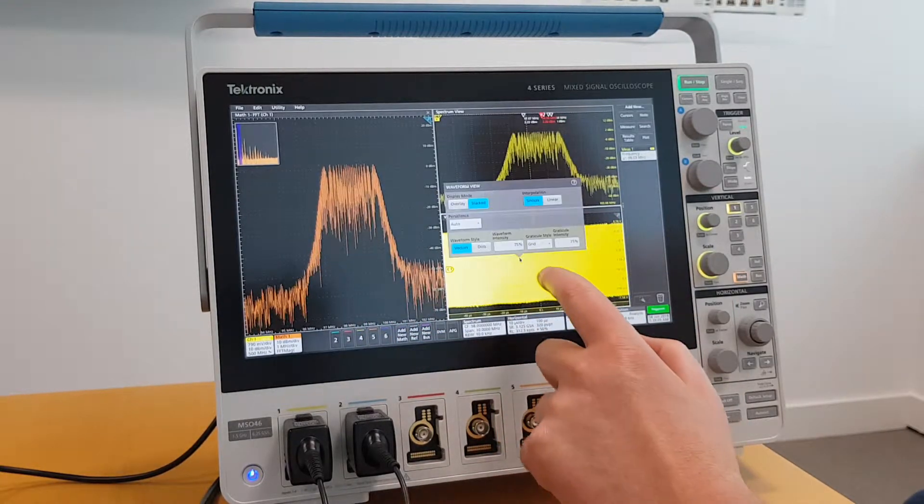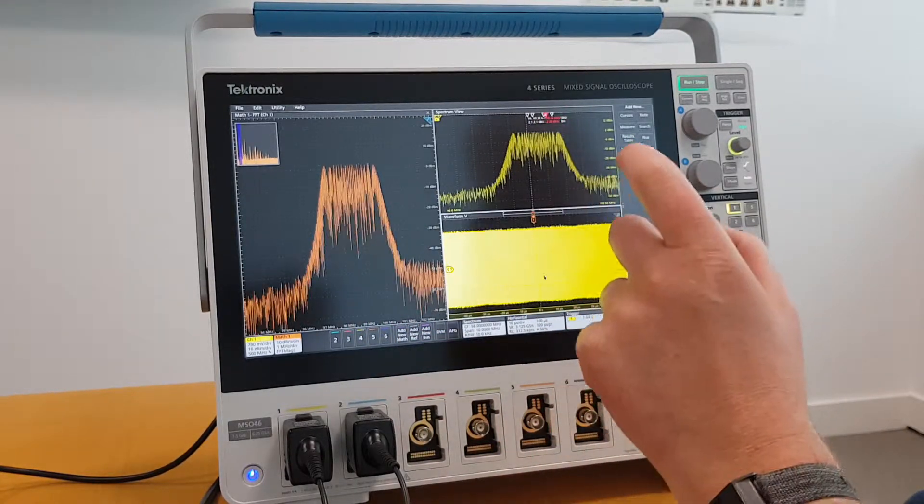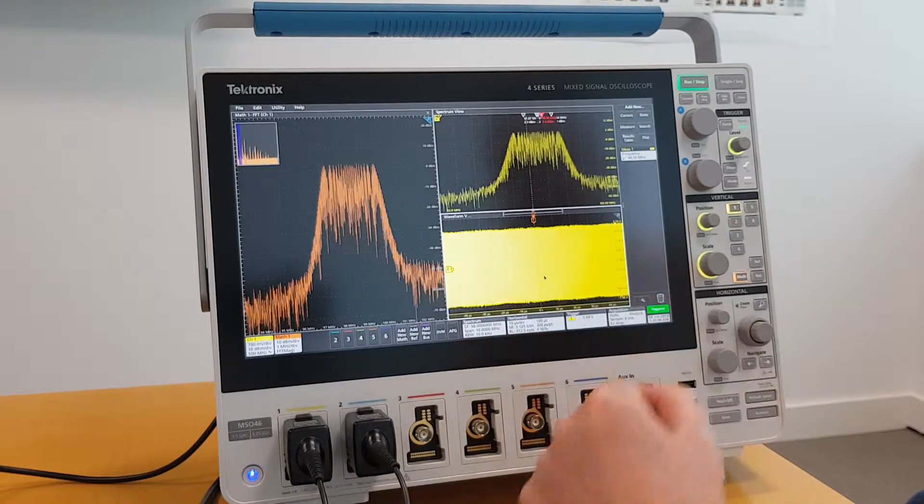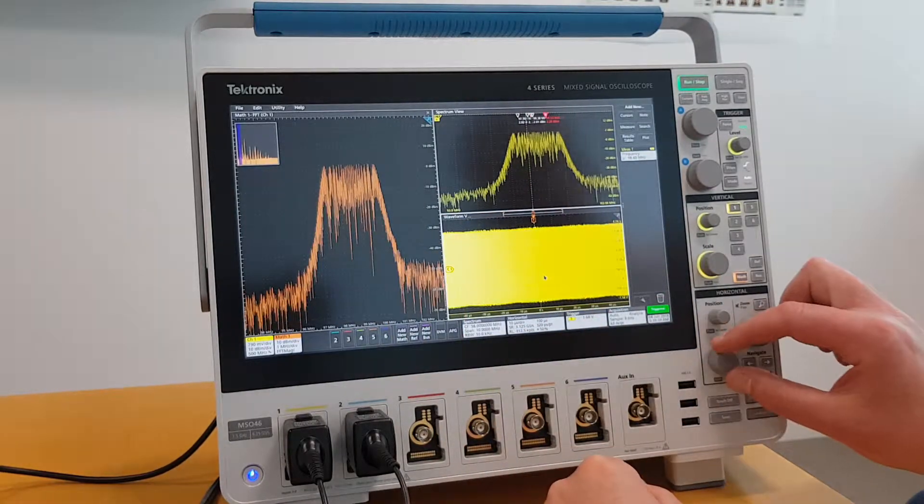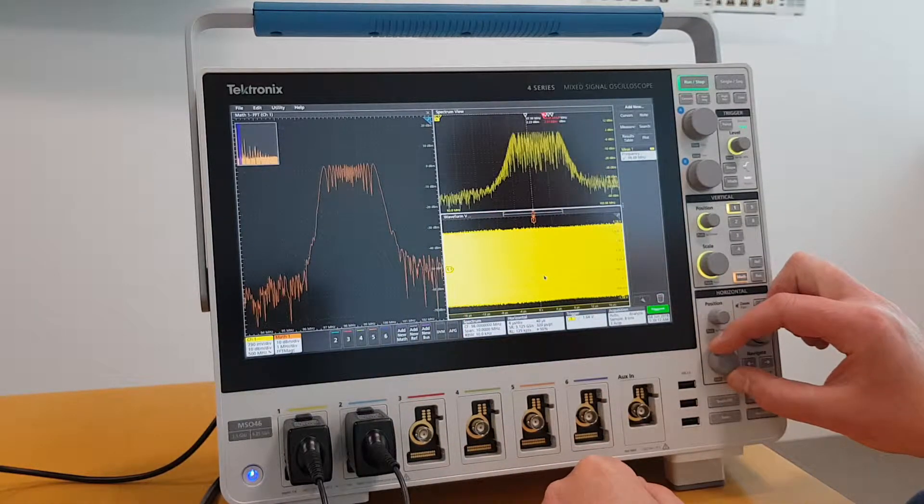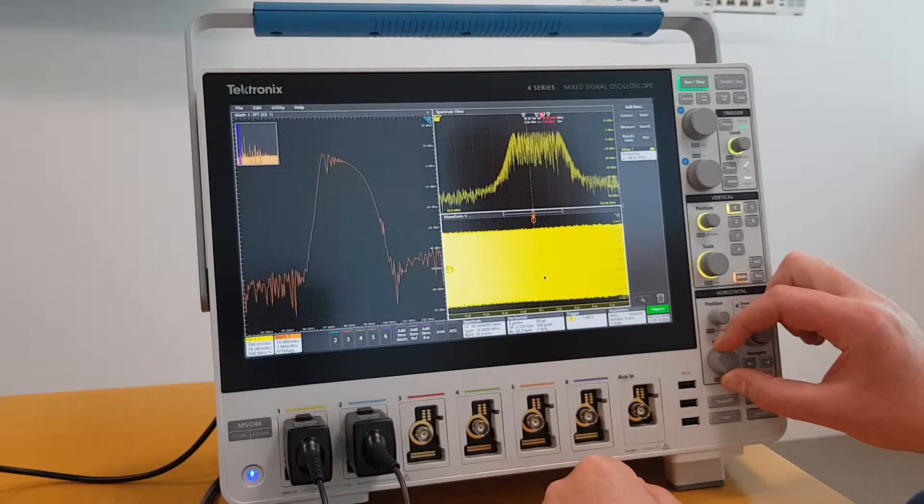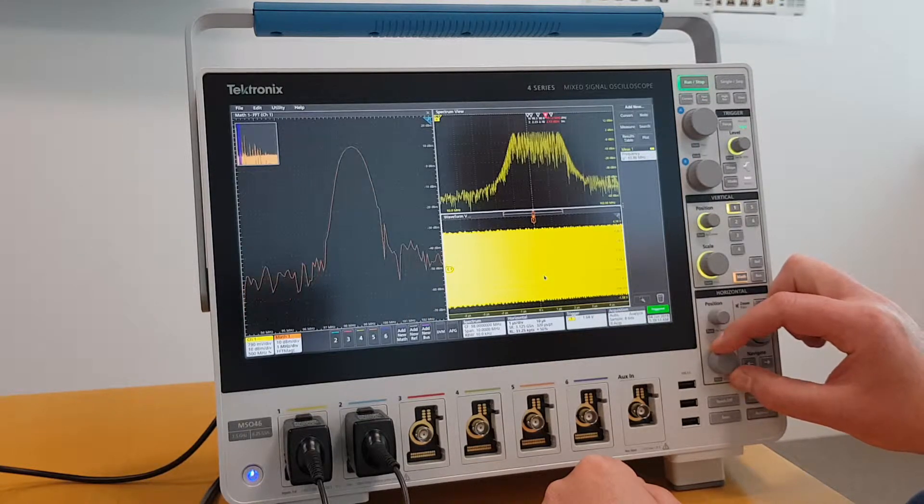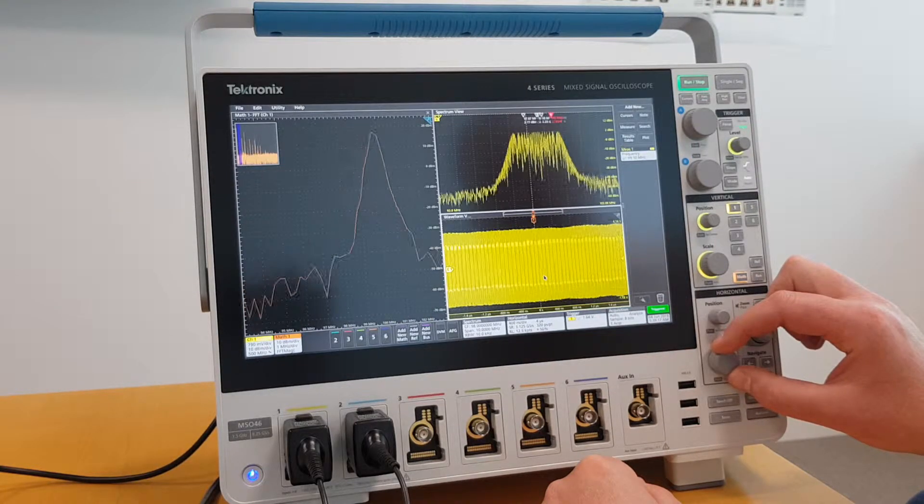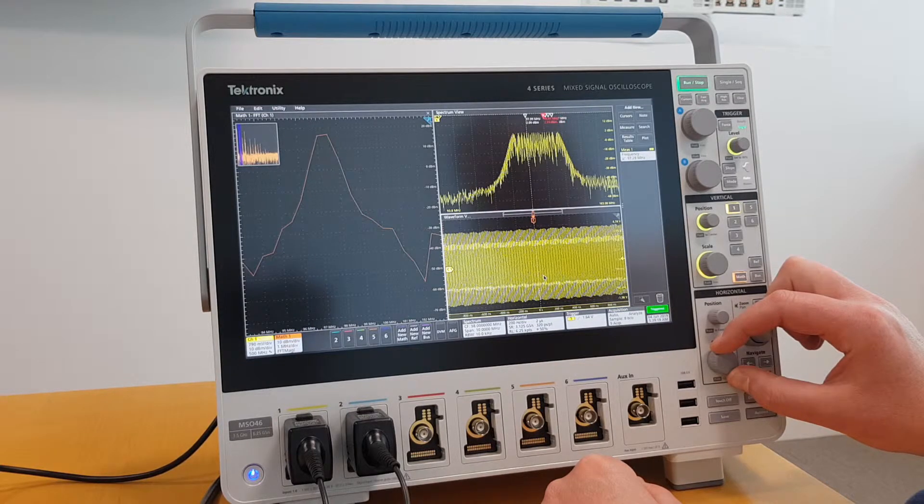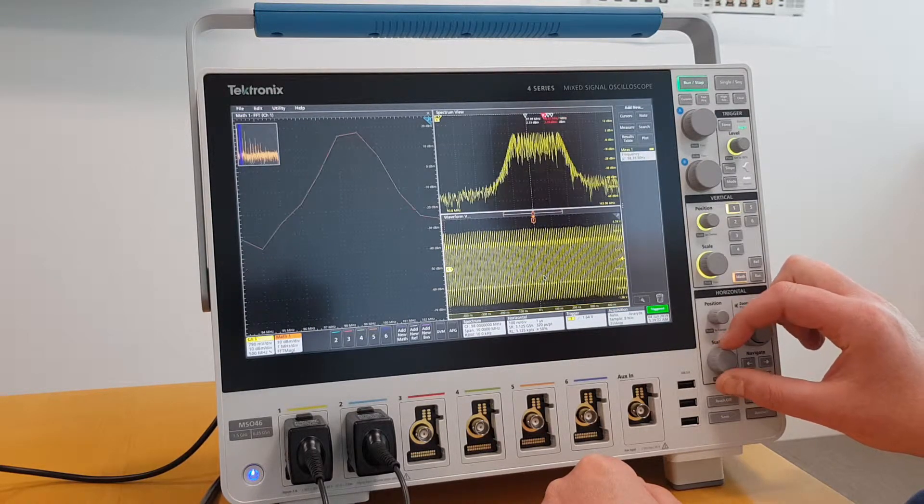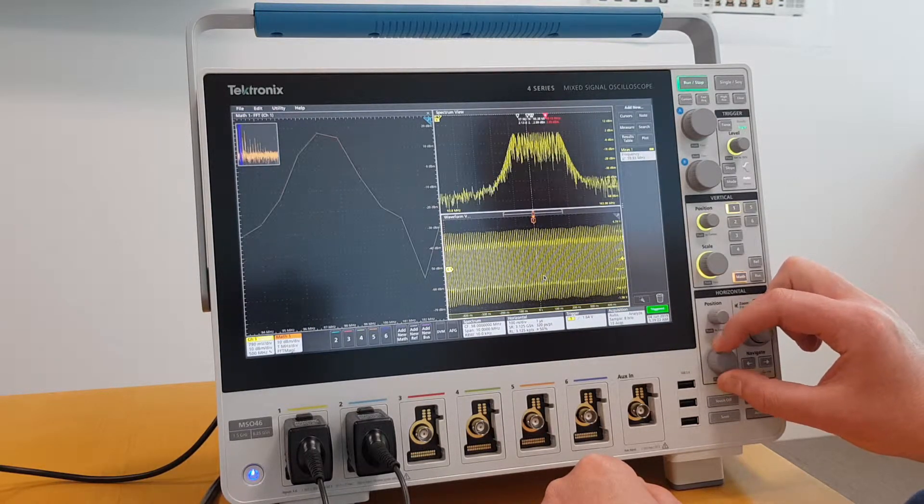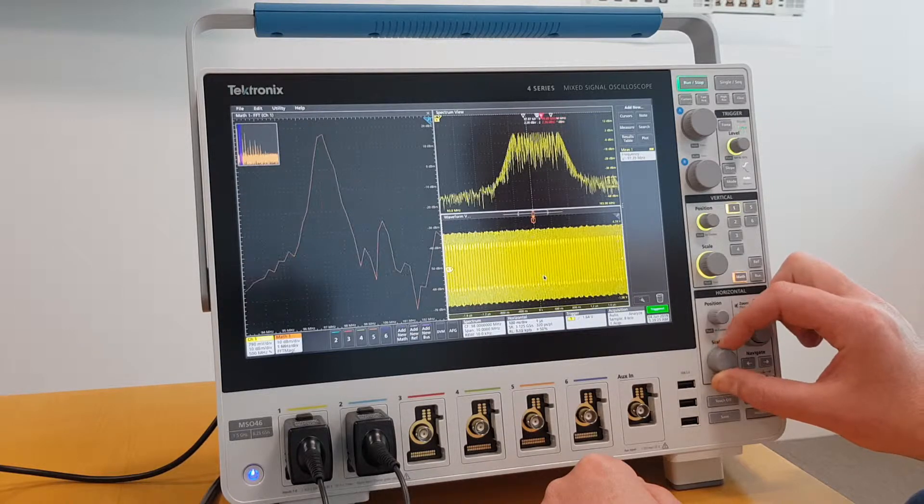But what if I look closer into my time domain? Narrow the acquisition down a little bit. As you can see, as I'm changing my horizontal and looking at a narrower signal, my FFT becomes pretty unusable in terms of making any accurate measurements.